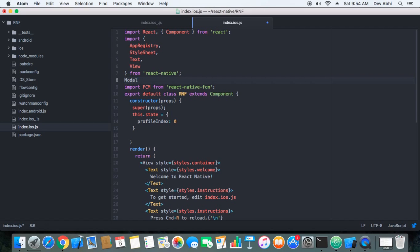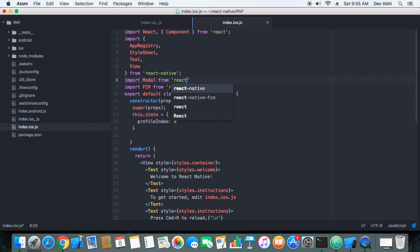Let's import it. Import modal from react-native-modal.